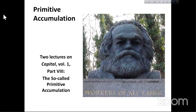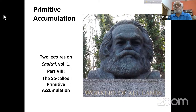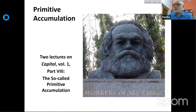Good morning. We will continue with our discussion of primitive accumulation, which we started last time. This is from the last part of Capital Volume 1, which is called the so-called primitive accumulation.